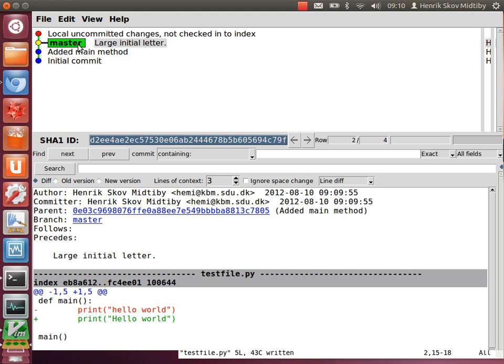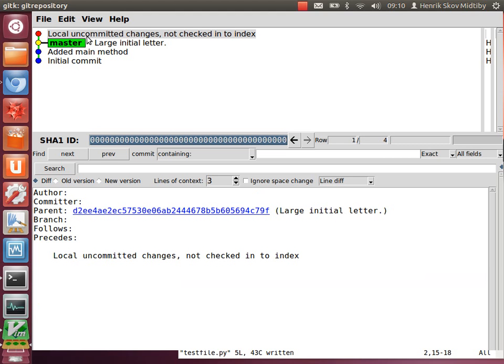And now we have a few commits, and we also have some uncommitted changes. This is a swap file that's lying around.